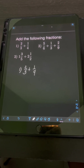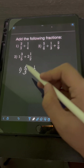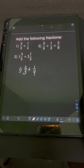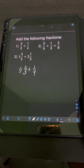We are adding dissimilar fractions, meaning fractions having different denominators. In this problem, we have different denominators of 3 and 4. If that's the case, we transform the fractions first into similar fractions by finding the least common denominator, or the LCD.